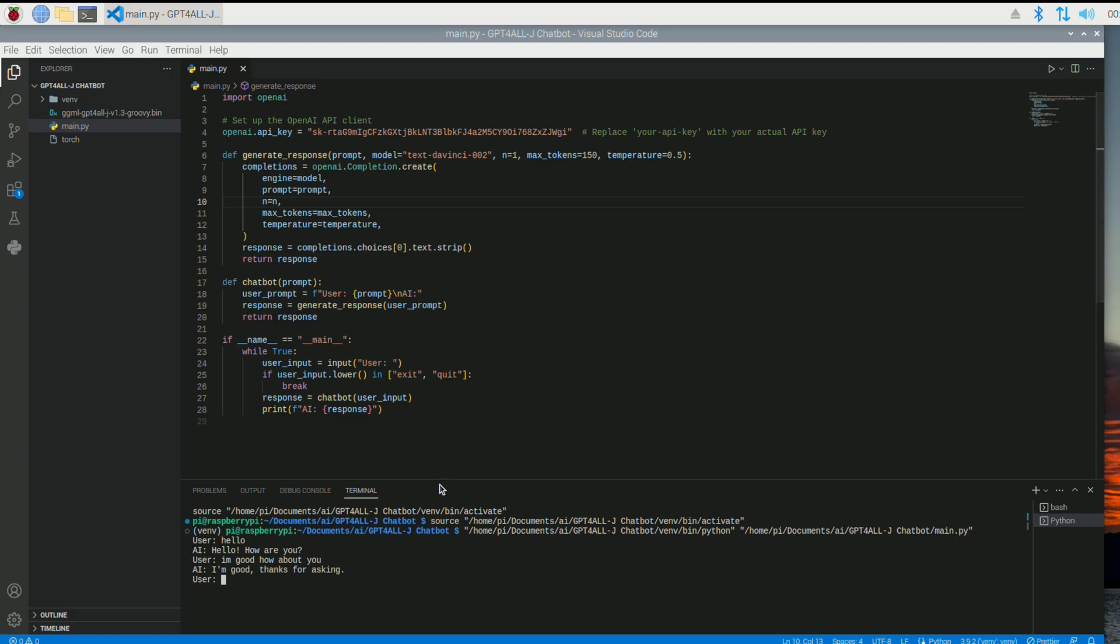It's a fraction of a penny for like one, I believe, one fetch to their servers. It's really cheap. You'll see. And I was messing around with this for hours and I probably, I think I was charged like 10 cents. So it's very cheap.